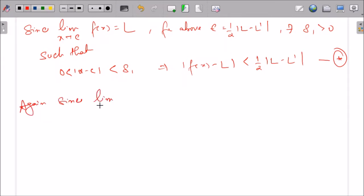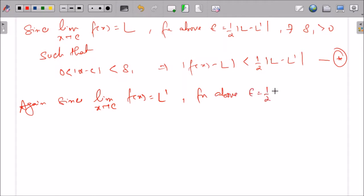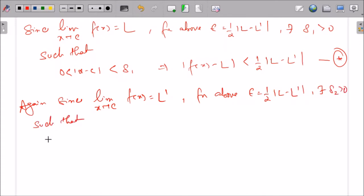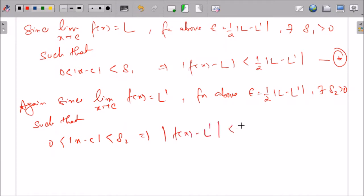For the same epsilon = (1/2)|L − L'|, there exists δ₂ > 0 such that 0 < |x − c| < δ₂ implies |f(x) − L'| < (1/2)|L − L'|. We will call this condition double star.